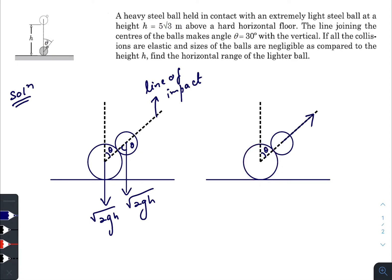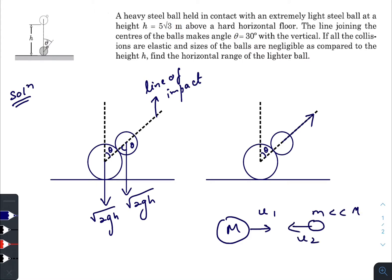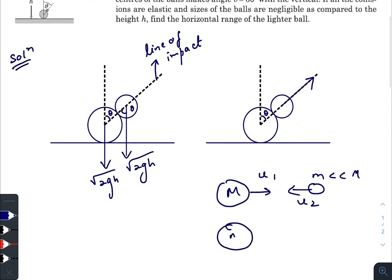When a particle collides with a much heavier mass — like a wall — the particle gains double the velocity of the heavy mass. For example, if there is a heavy mass moving with speed u₁ and a very small mass moving with speed u₂, after an elastic collision the smaller mass gets velocity 2u₁ + u₂.